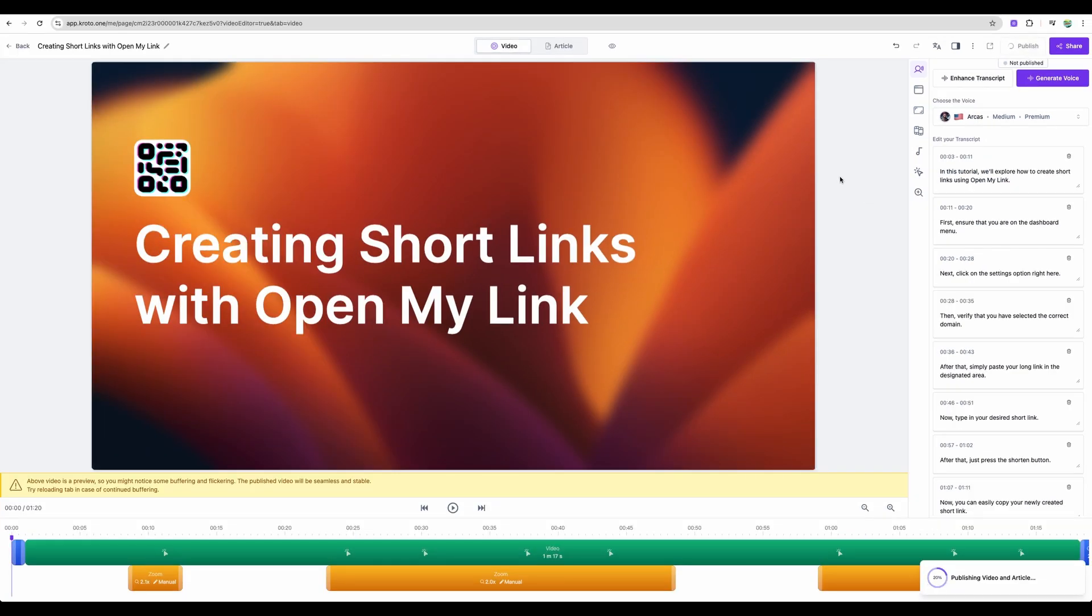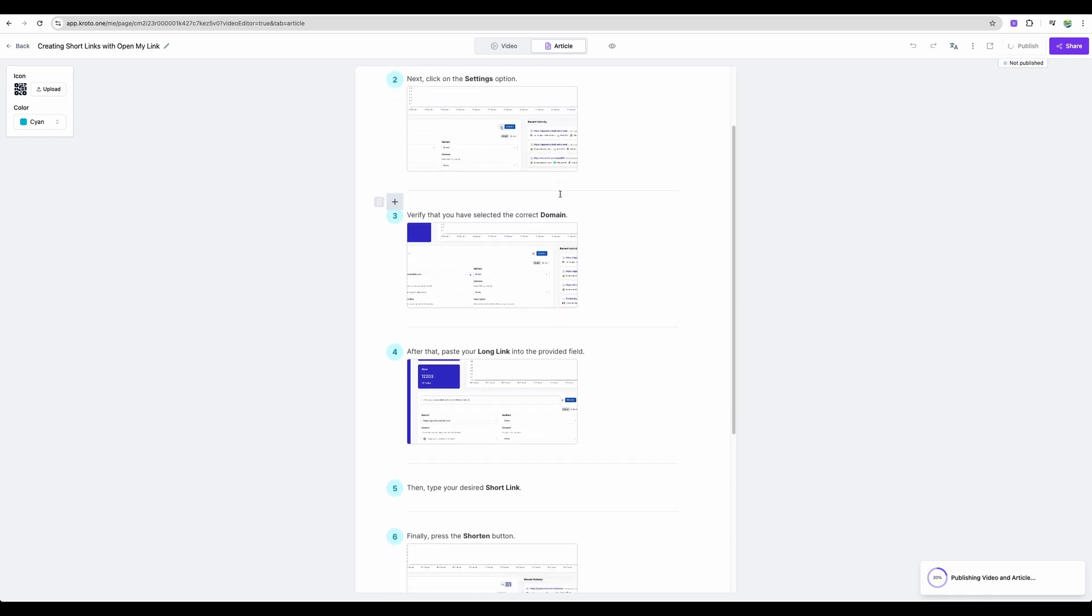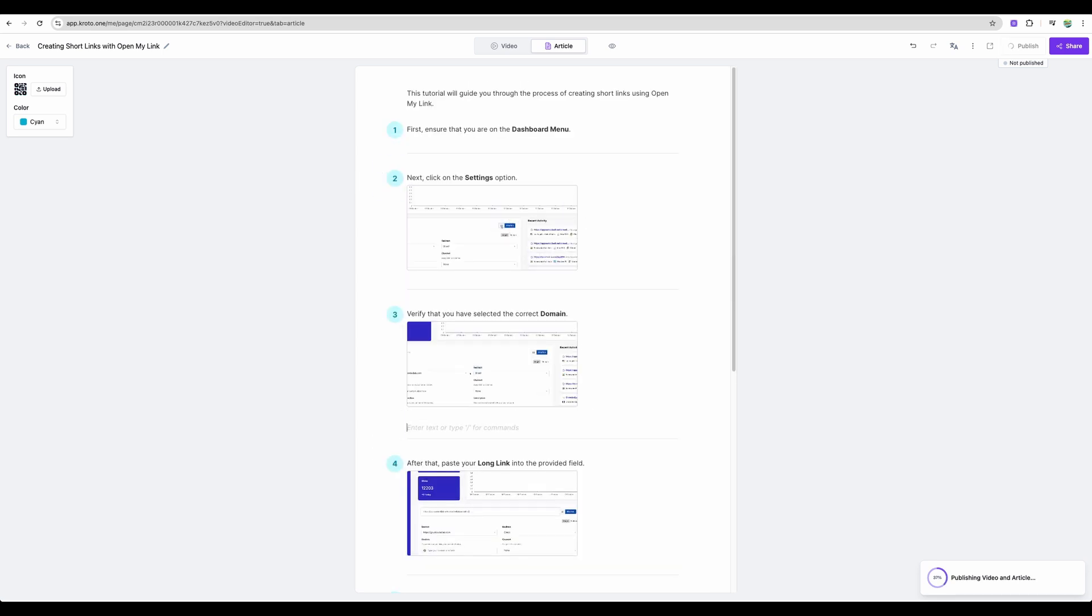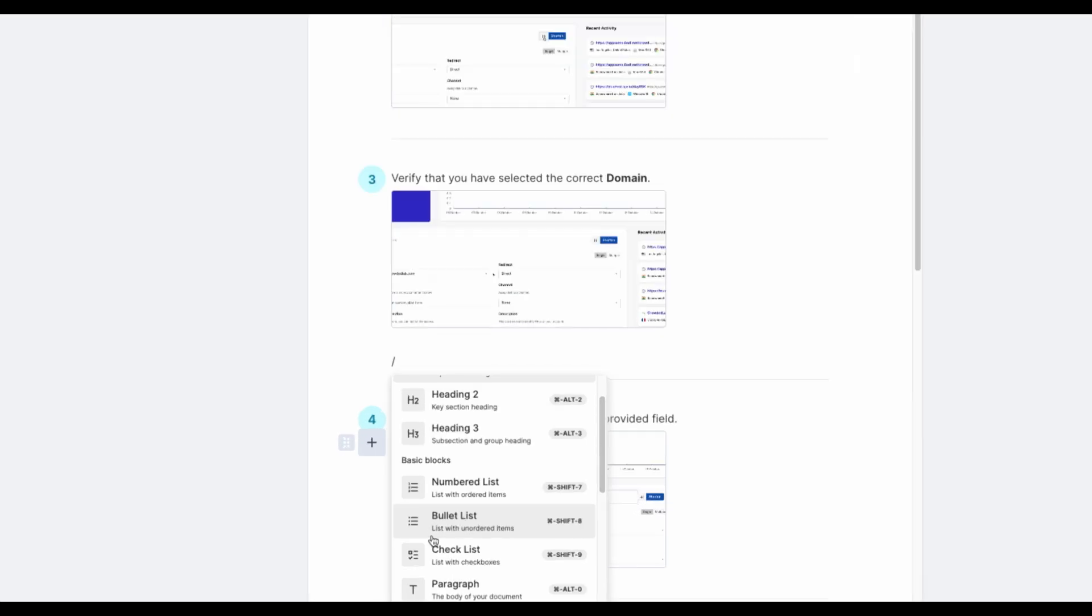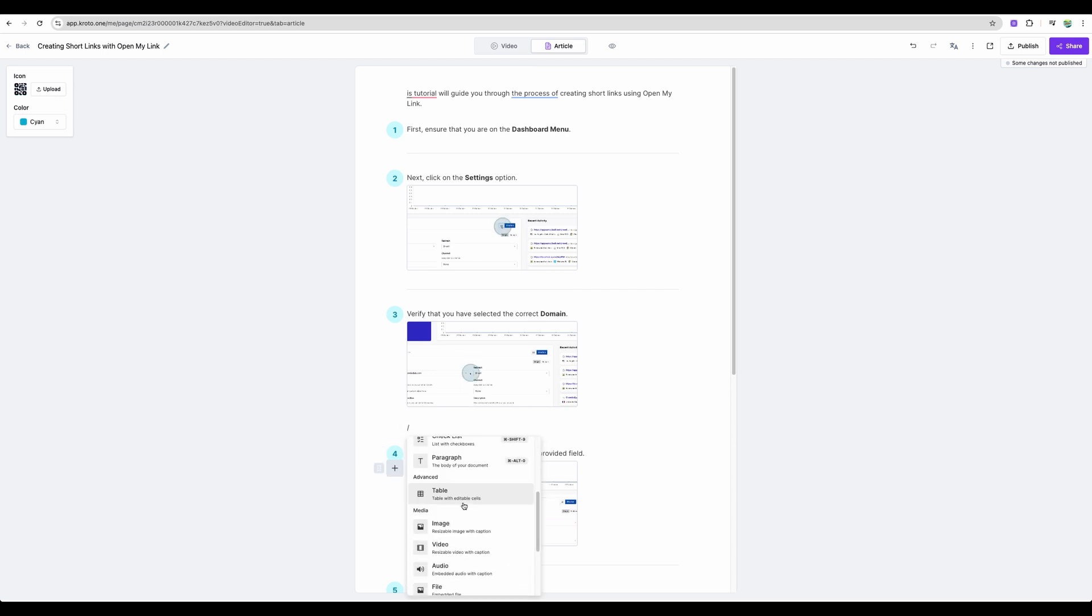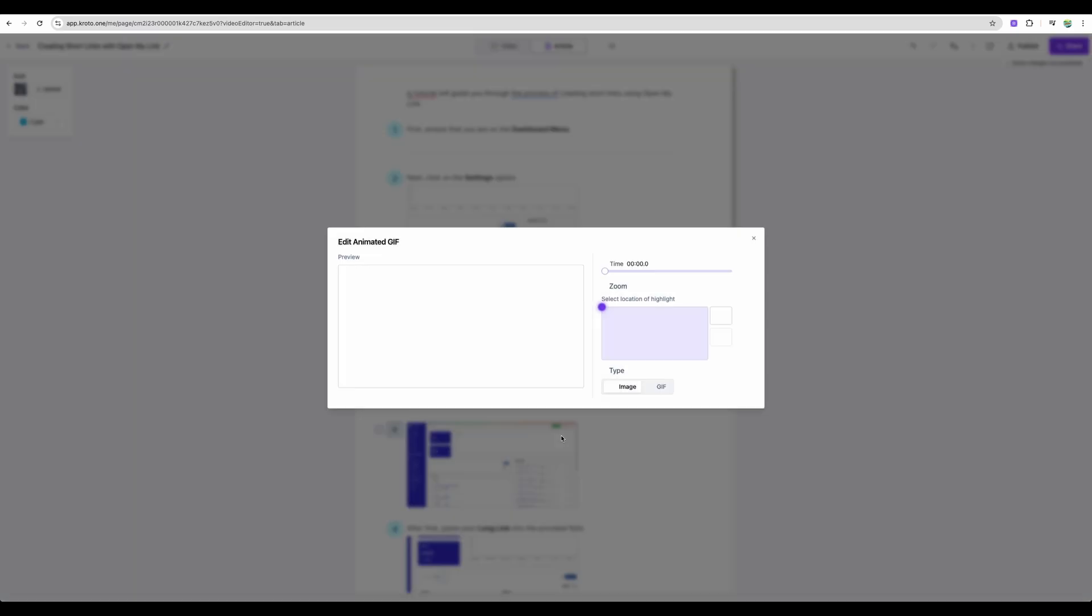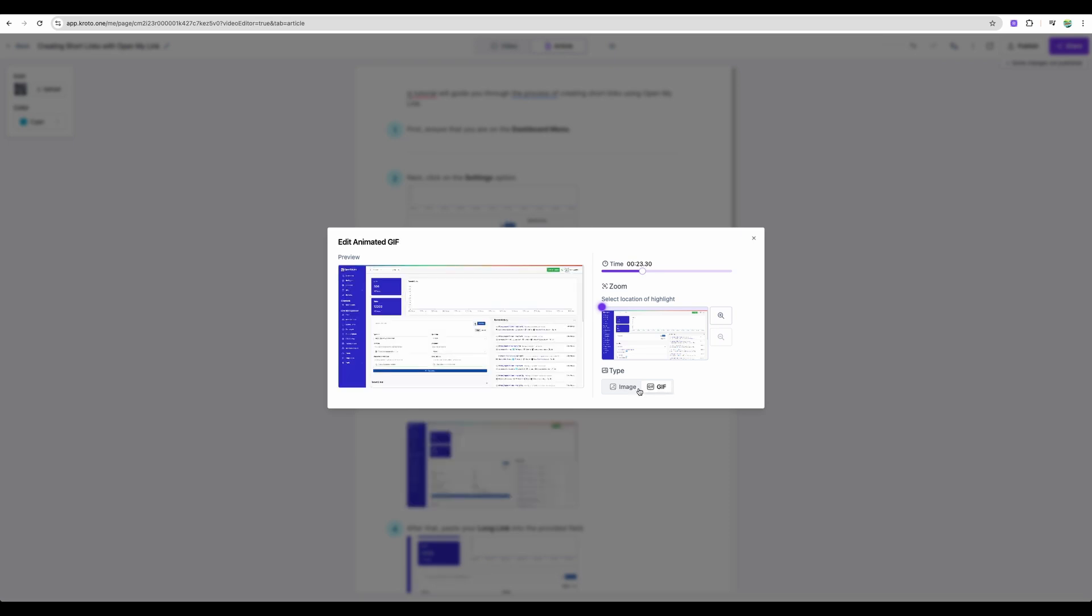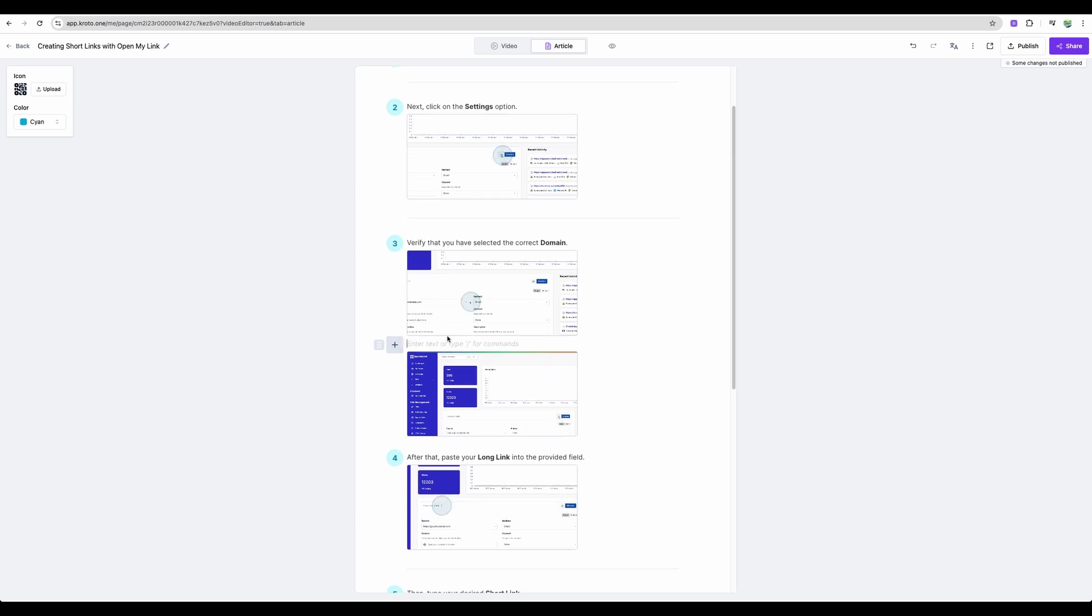And while the video is publishing, let me show you the article. Actually, you get the step-by-step guide in form of an article, which you can share as well. And here, if you press forward slash, you will get notion-like menu where you can add different elements on the page, like tables, images, videos. And if you select animated GIF, you should be able to pick a frame from your video. And you can convert it to a GIF format. So you can manually add more steps if needed.